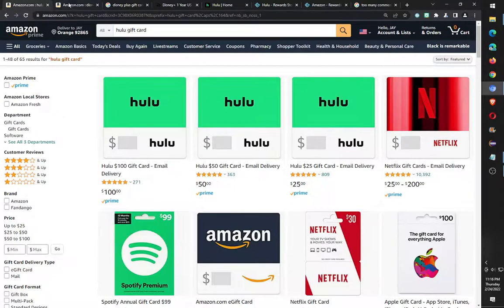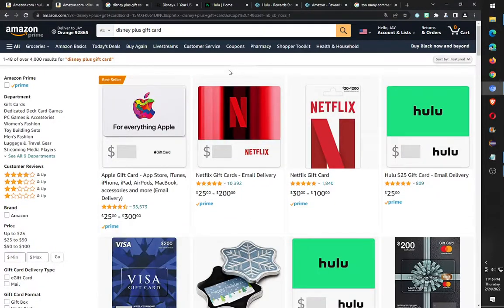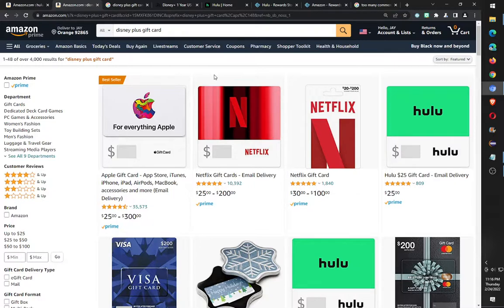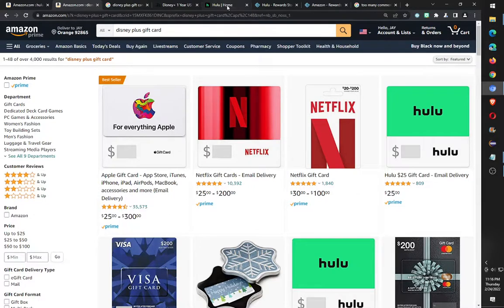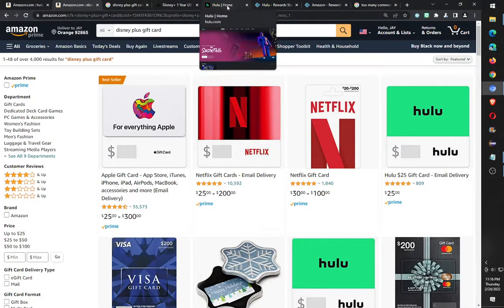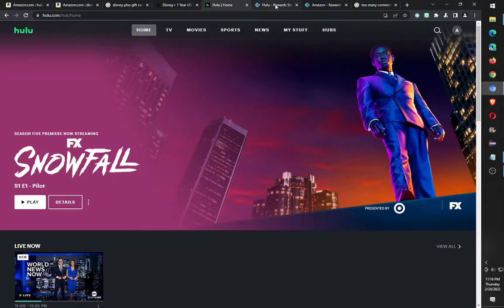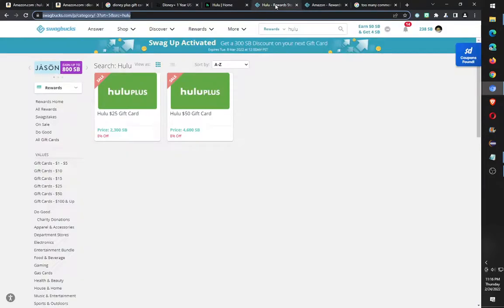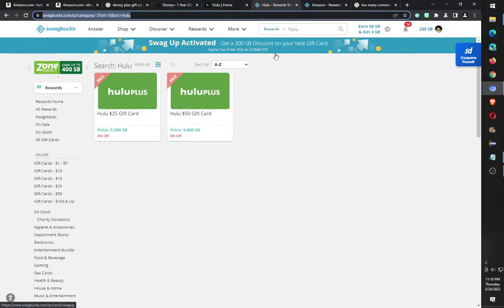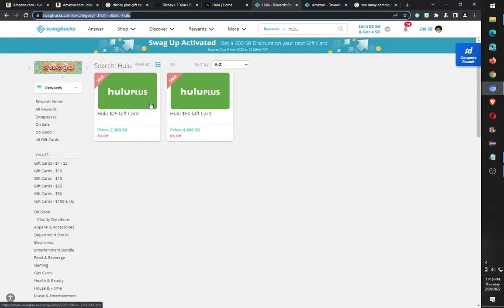If they would just put Disney Plus gift cards on Amazon, it would solve my problem. I could then order the gift card off of Amazon using my Amazon gift card credit. So you can see my dilemma, and that's the reason why I use Hulu. I don't really need Hulu, but I can get Hulu Plus gift card credit either directly from my ad watching app Swagbucks or I can use it.